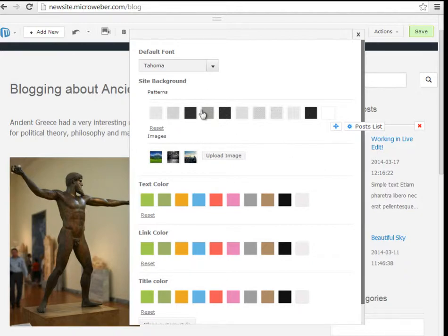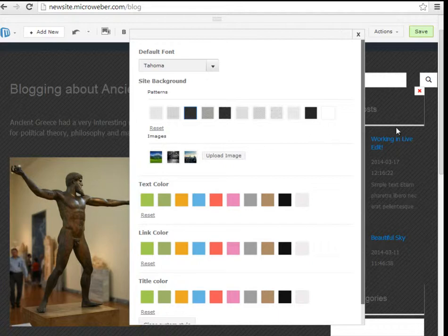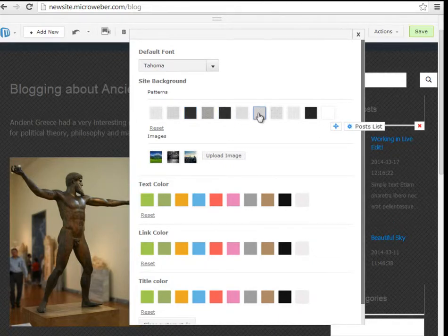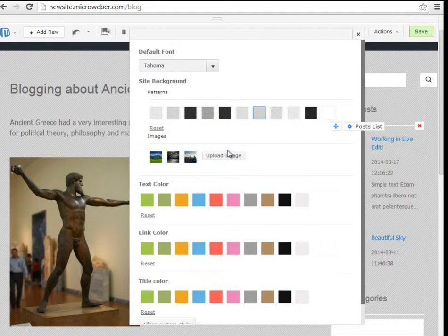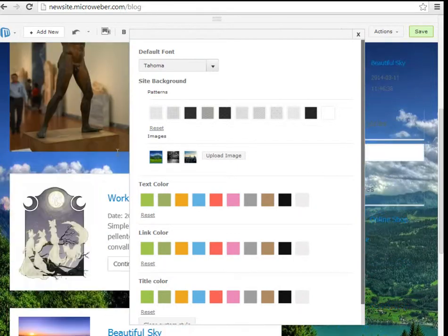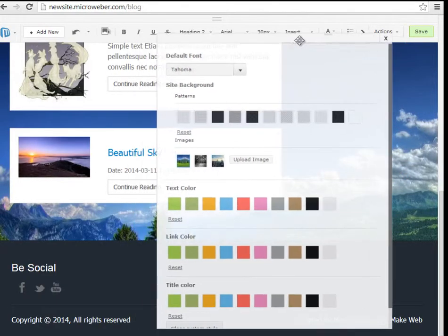There are different site backgrounds, you can choose to change them of course. You can choose whether our default patterns or you can upload an image by this button right here. For example, I will upload the leftmost image which is a mountain view and you can see what a difference in the interface it makes.